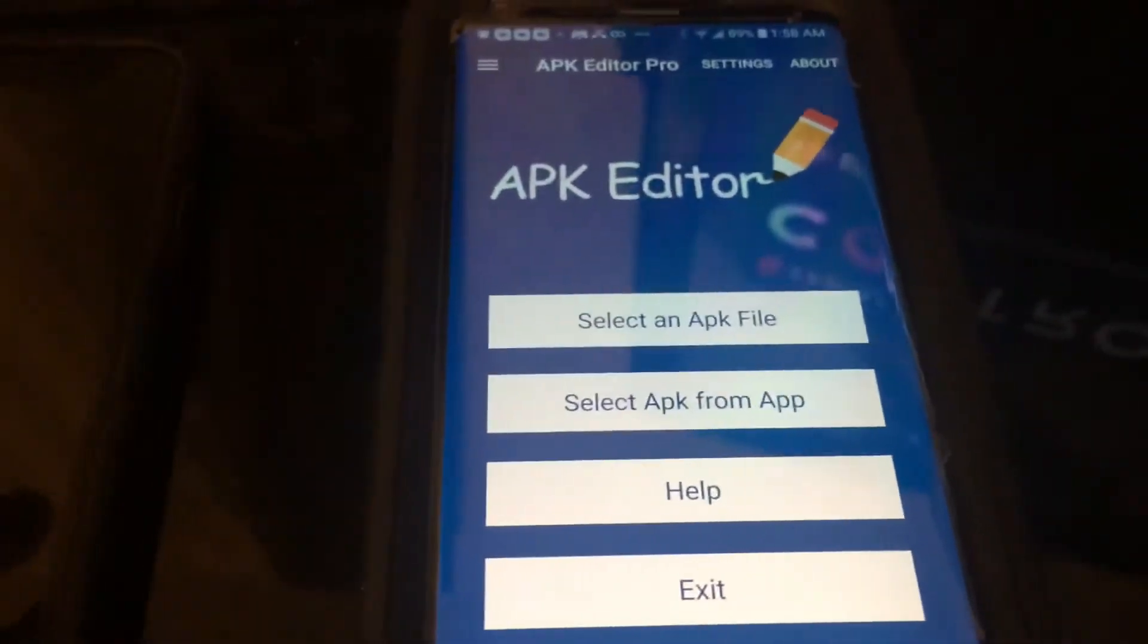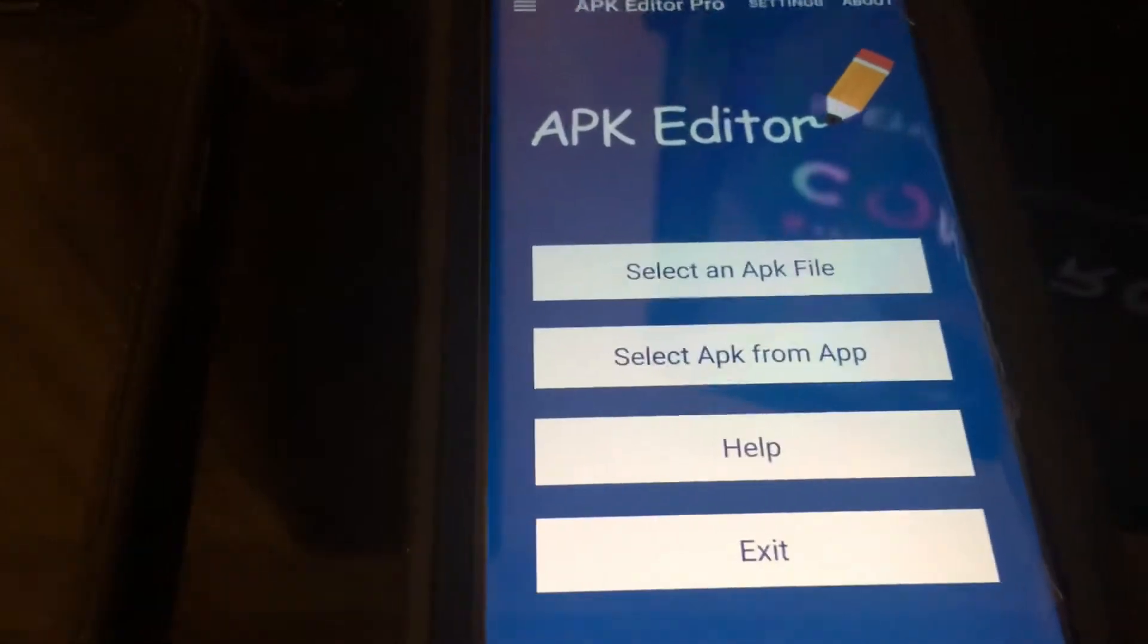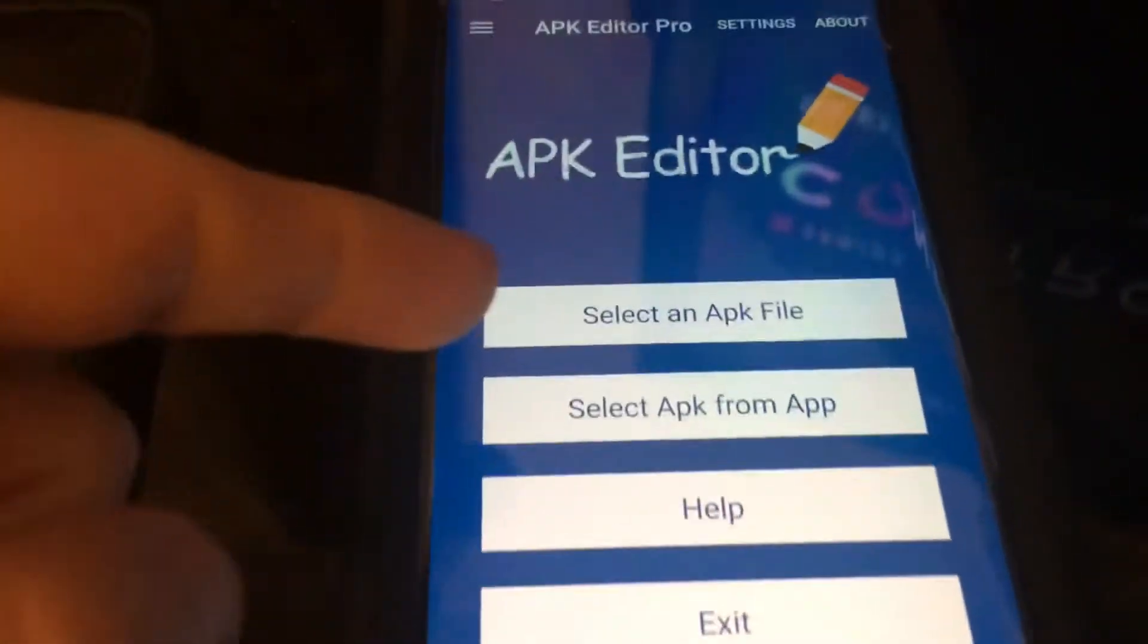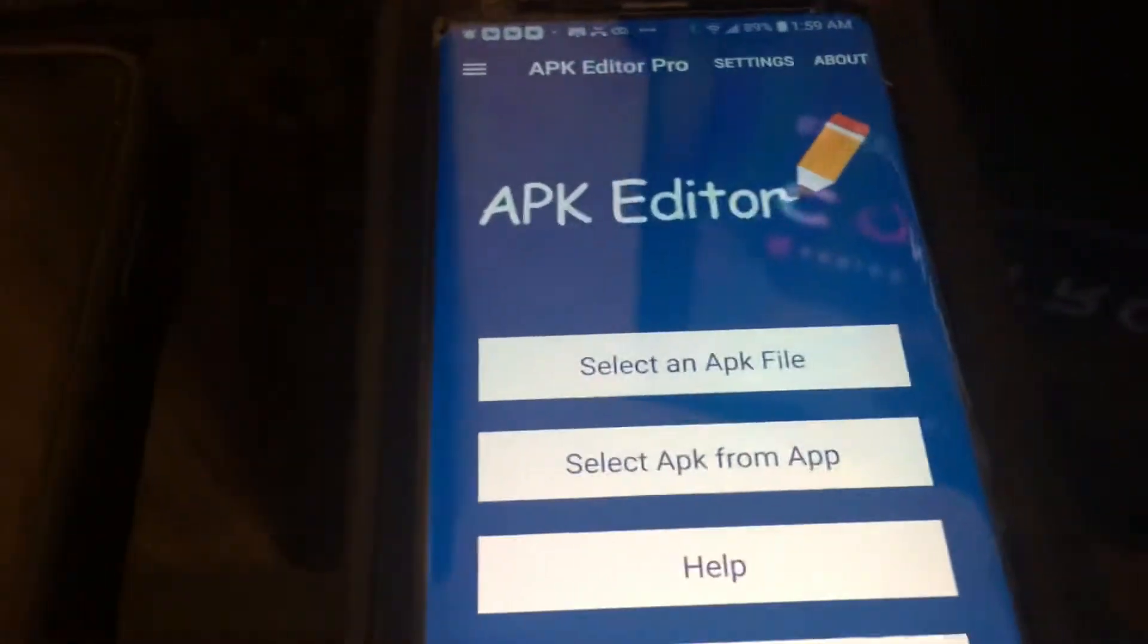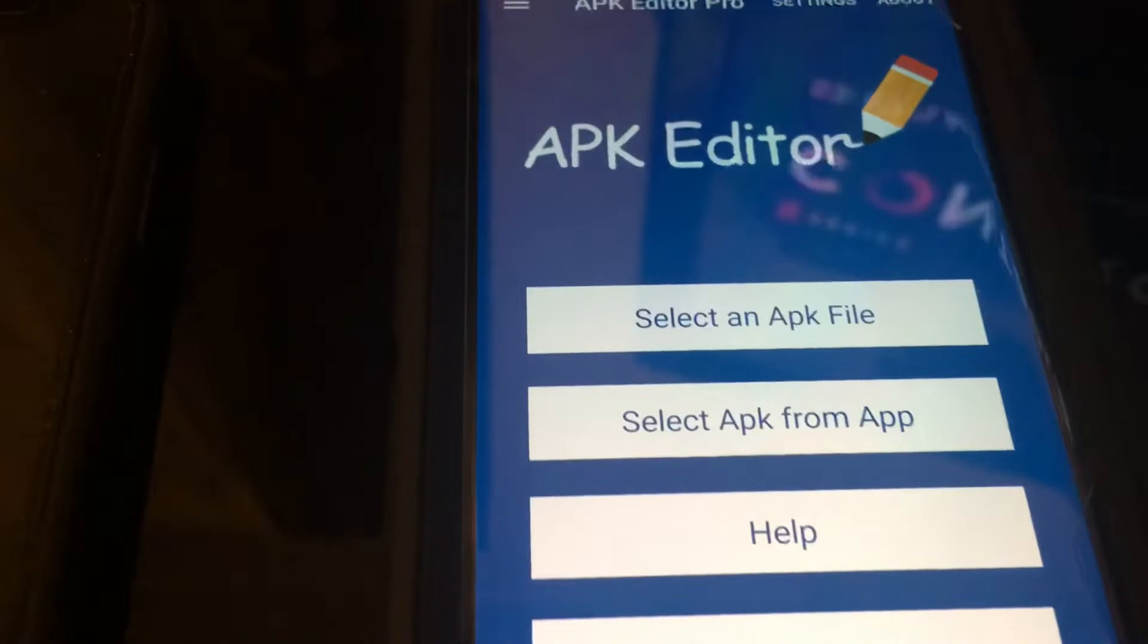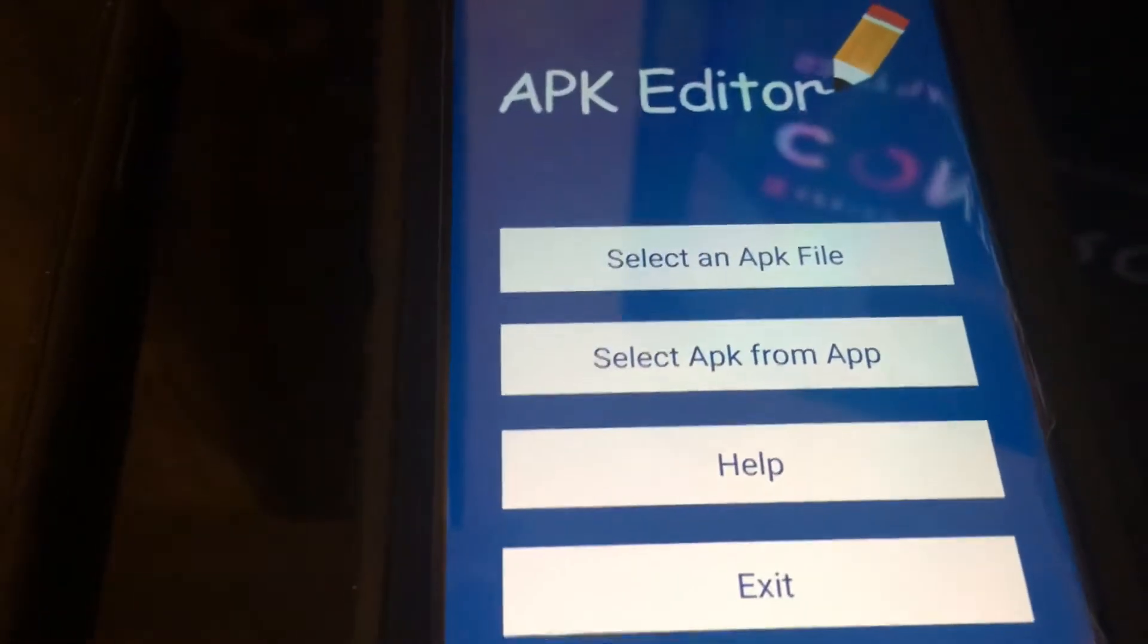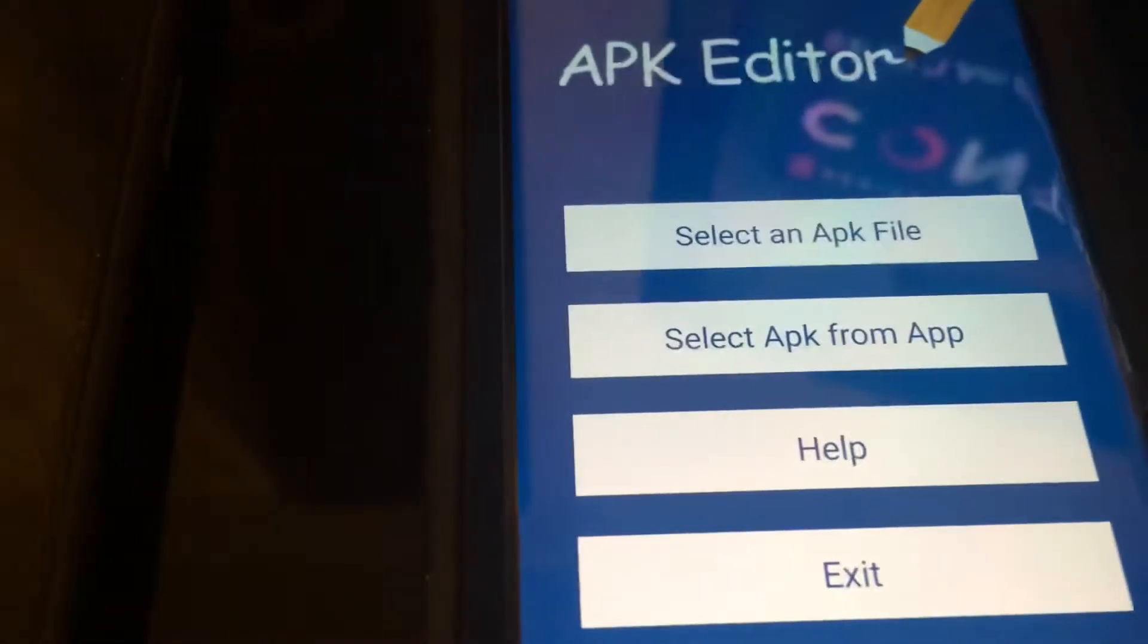But you guys can also go to Google search and download and search for APK Editor for Android. So this is the app right here. If you see APK Parser on the Play Store, I think that does work as well. It's pretty much the same thing.